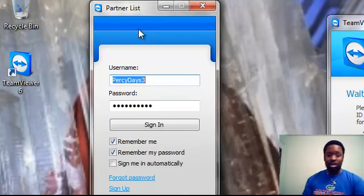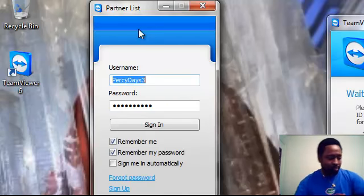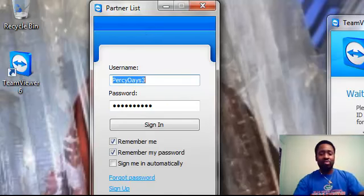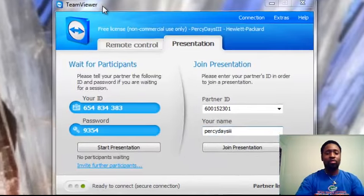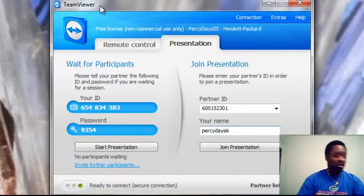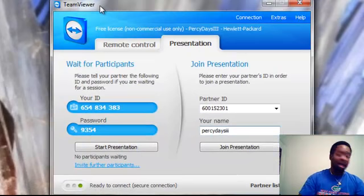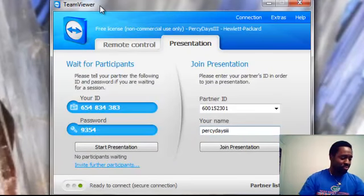Now, this program is not only for Windows. There is a Mac version, a Linux version, and there's an iPad, iPhone, and Android version.